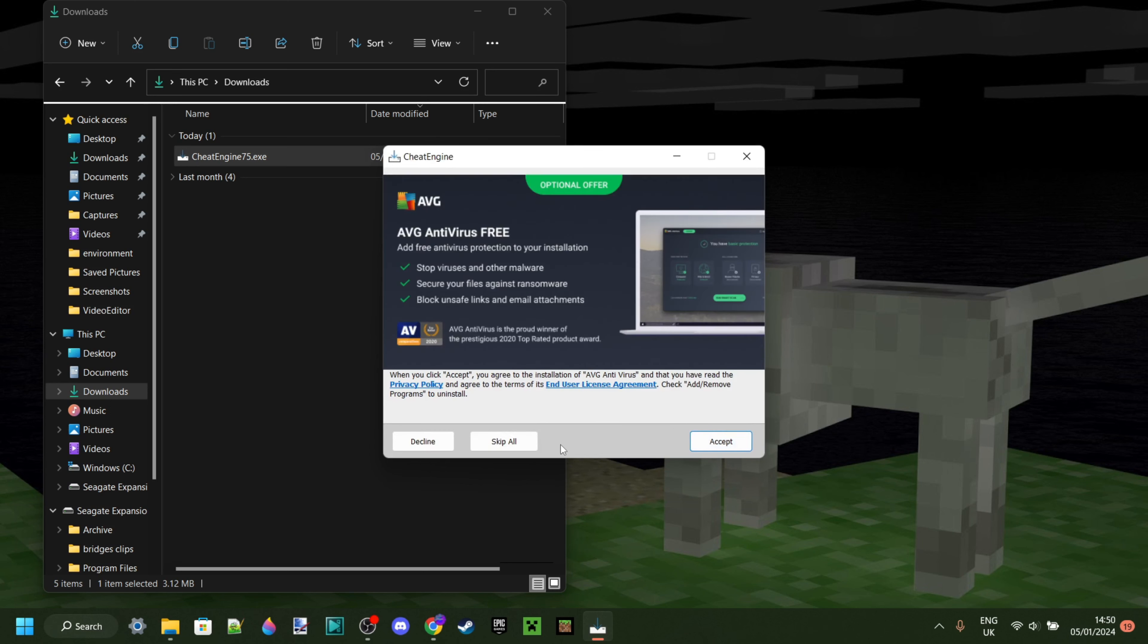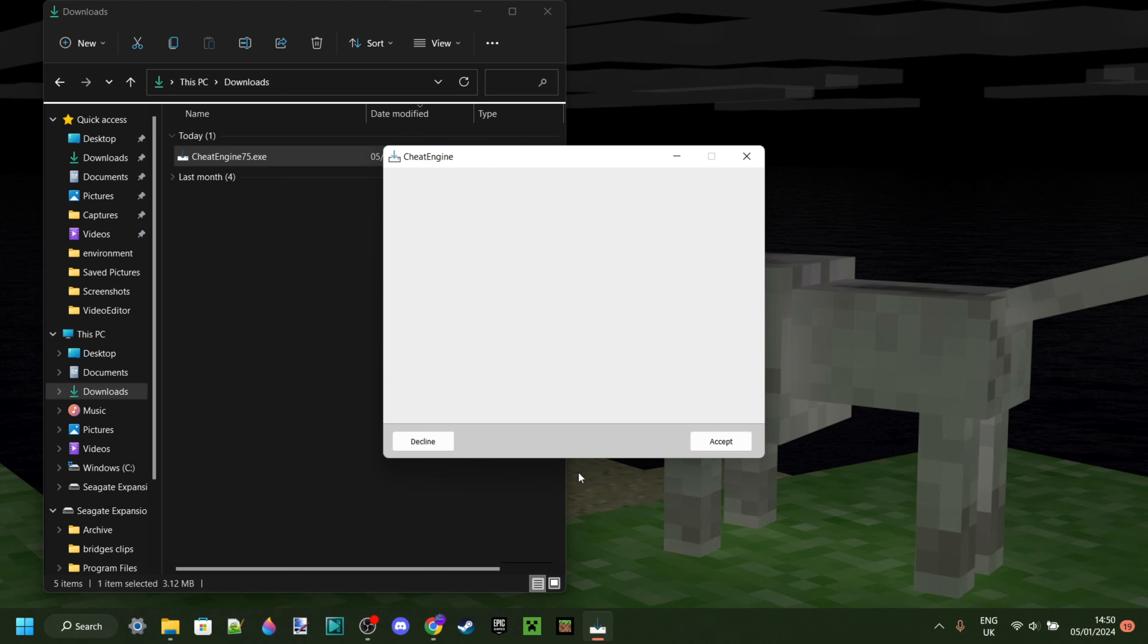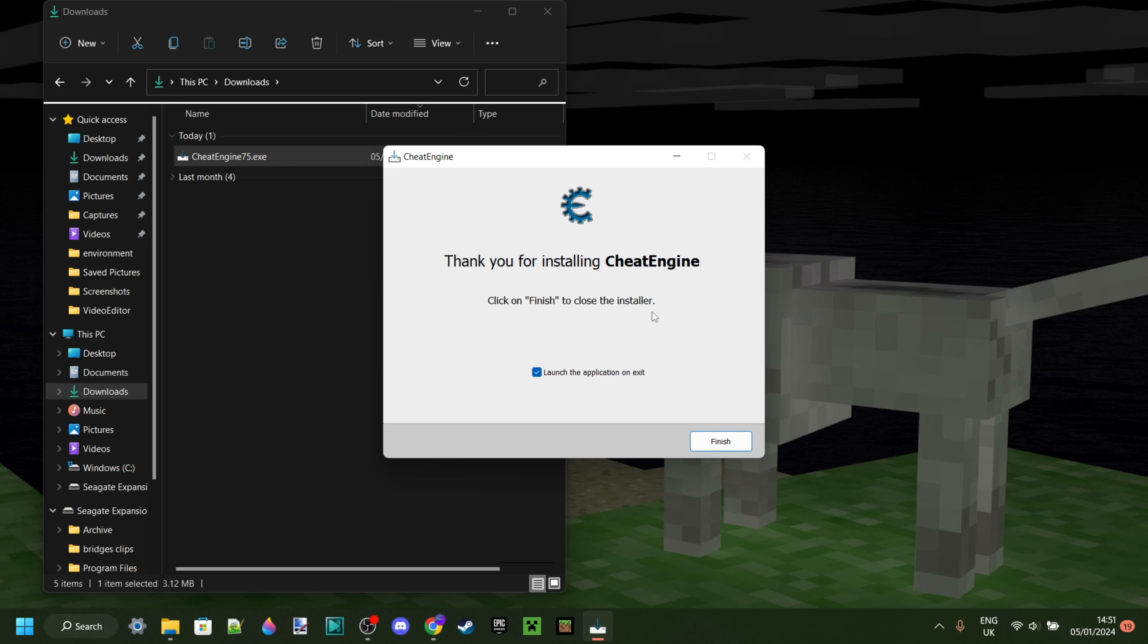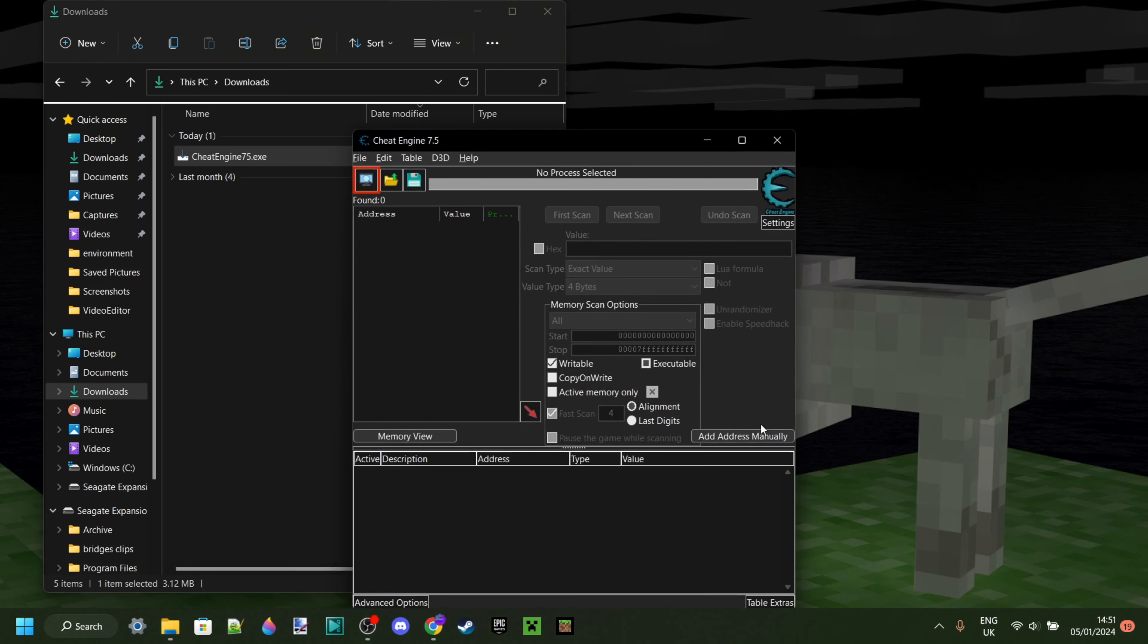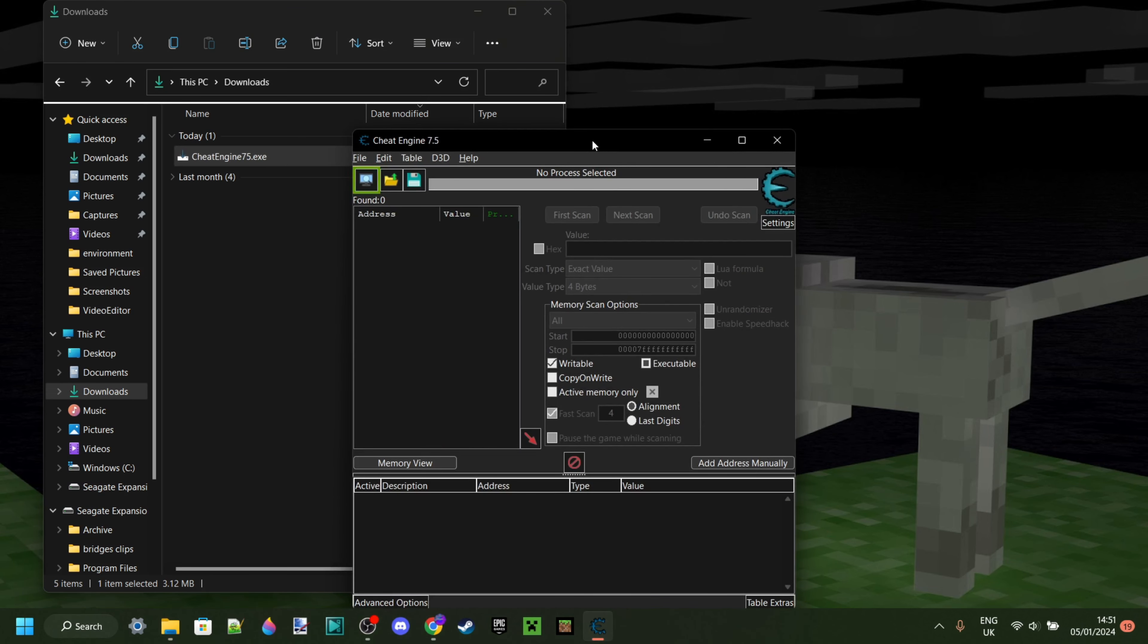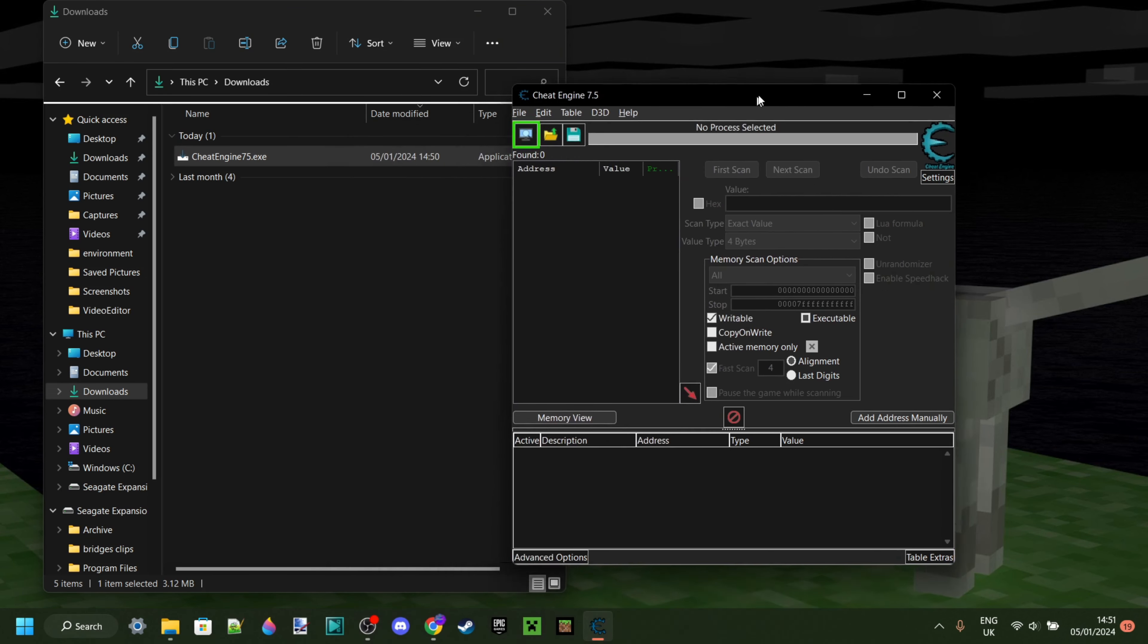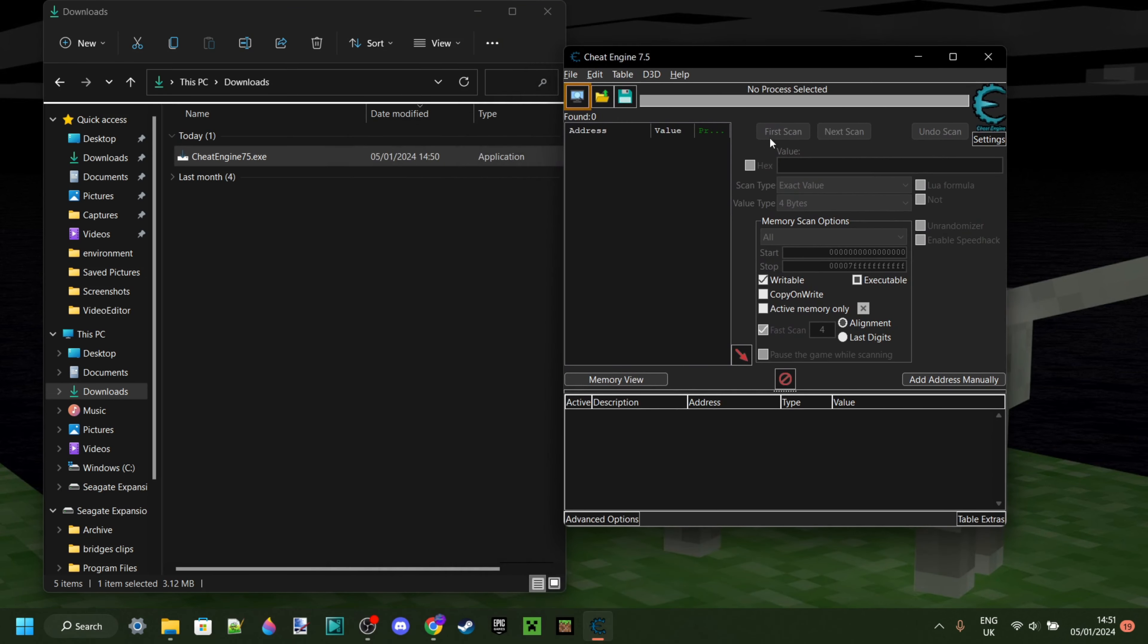We can now click on next and here we'll get some advertisements. Make sure you click on skip all over here. And then it's going to automatically start downloading. Then once that's happened, you can click on finish. Make sure you have this ticked, that way it's actually going to automatically start up for us.